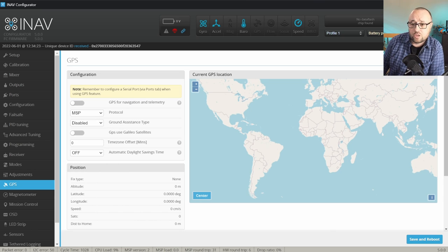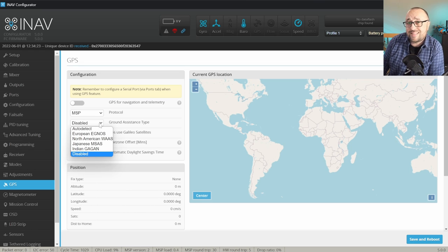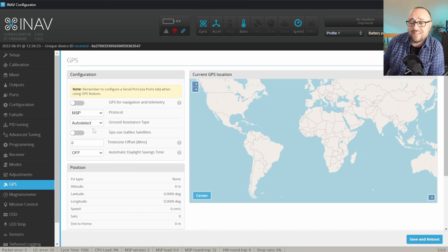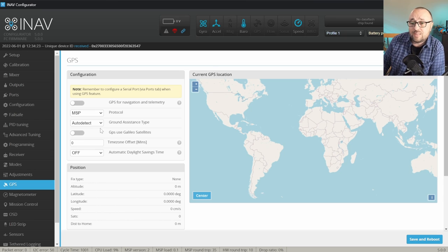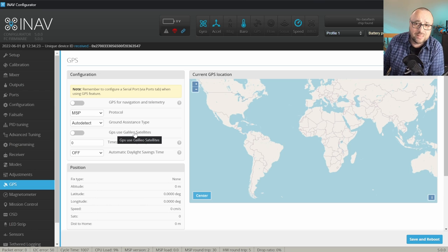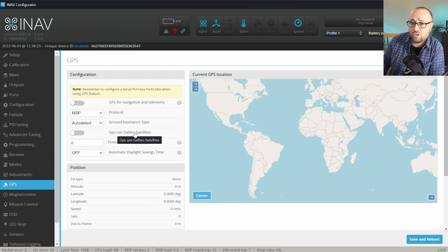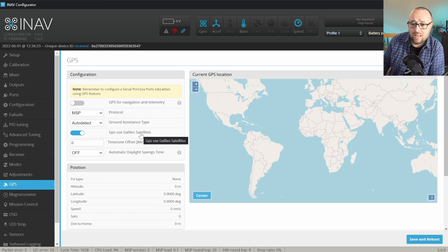Then you have two options. Option number one is to select ground assistant type. You might select, you might not select. I'm usually setting this to auto and everything works just fine. And decide if to use the Galileo satellites. It makes sense if you are in Europe, because Galileo has the best coverage over Europe. I am in Europe, so I will select the Galileo satellites.